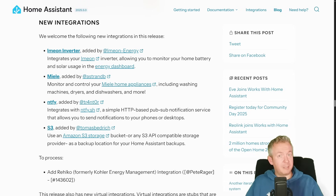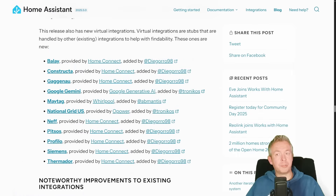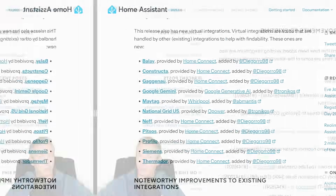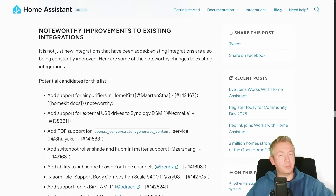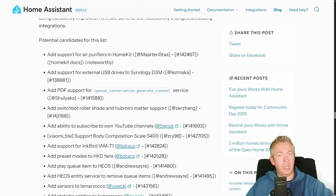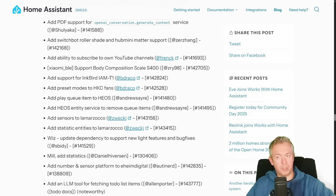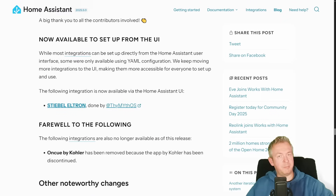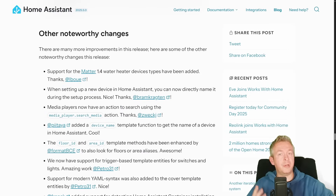It would not be a new release without new integrations. We now have Imeon Inverter, Miele, TFI, and S3, plus a bunch of new virtual integrations — those were previously available in Home Assistant but are now named correctly. There are also other improvements to existing integrations: air purifier support in HomeKit, PDF support, LLM support for fetching to-do list items, and much more. One integration has been moved to end-of-life, and one has been completely removed.